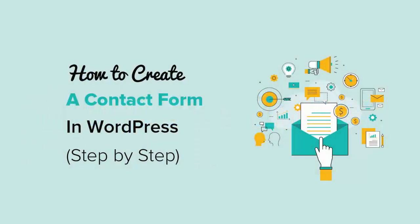Welcome to WPBeginner and thanks for tuning in. In this video I'll walk you through how to create a great-looking contact form for your WordPress website. We'll cover it step-by-step and we'll do it all without writing any code.